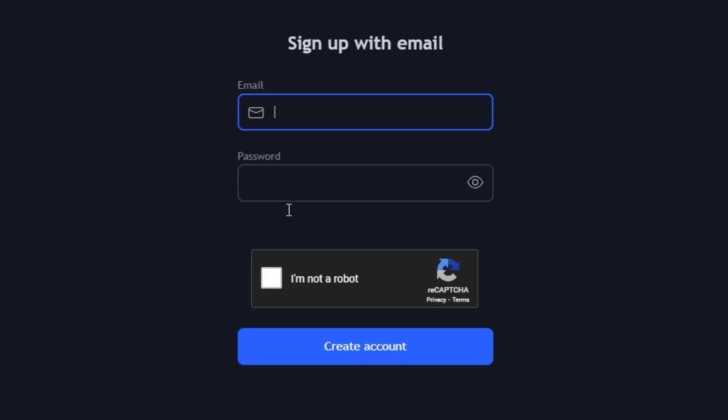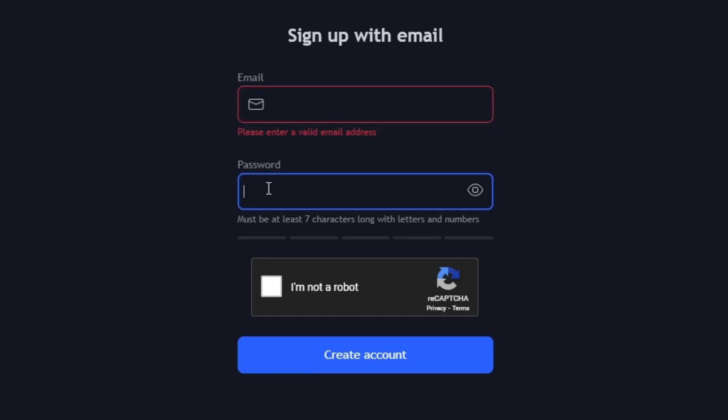When registering with your email, you'll be asked to provide a valid email address and set a secure password. Remember, your username will be visible to other TradingView members, so choose one that reflects your personal or professional brand.